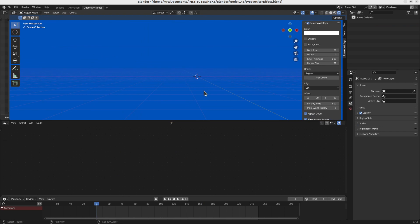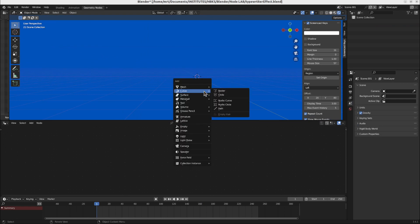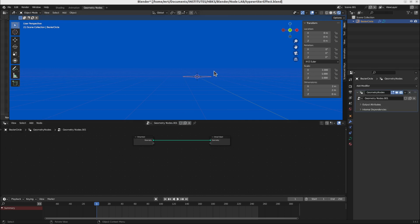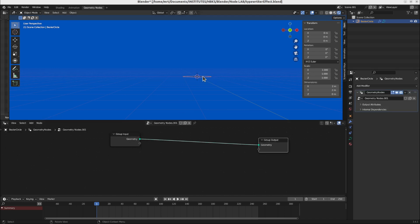So the most basic thing that we will do is first of all creating any kind of object for the geometry node setting. I will take a basic circle for this. It doesn't matter because we will anyway delete it. We will not use the basic shape.